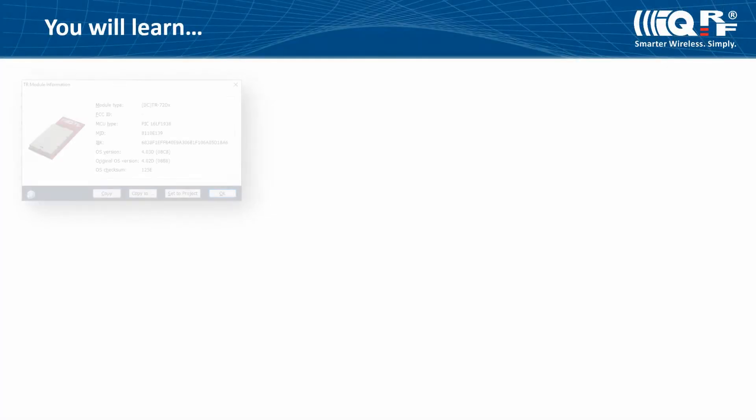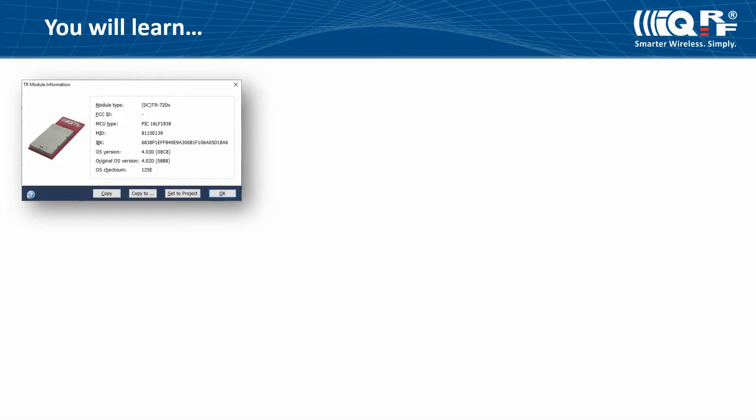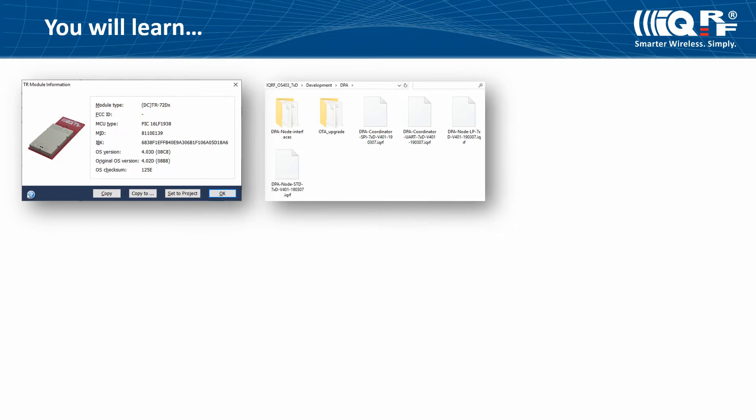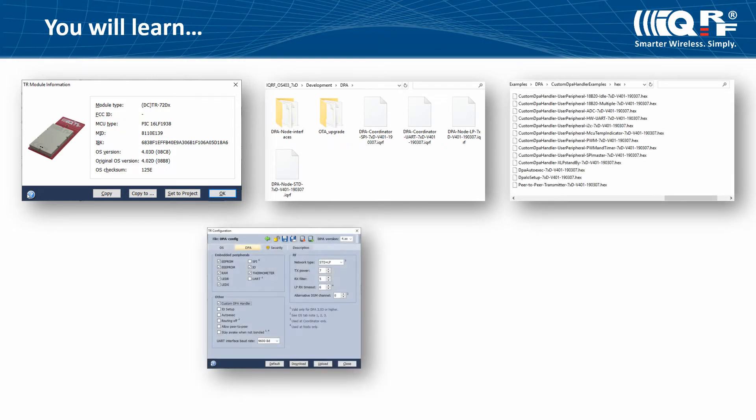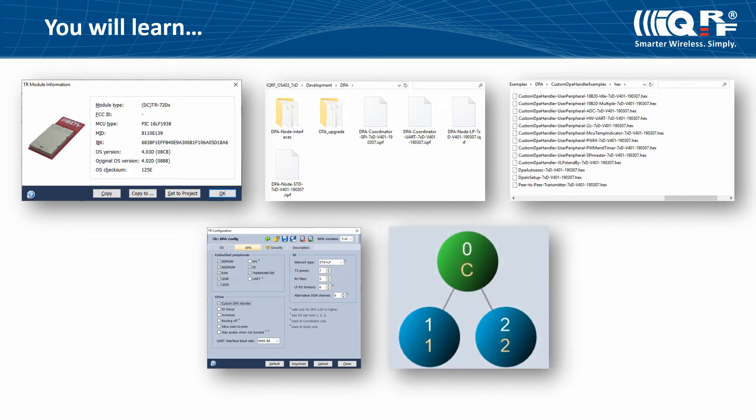You will learn more about versions of the IQRF operating system, DPA plugins and network types, custom DPA handlers, and you will set the basic configuration. We will show how to create nodes and the coordinator.